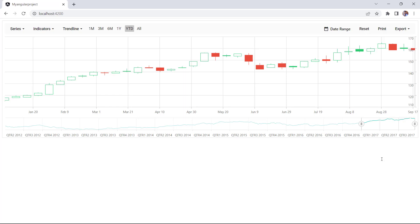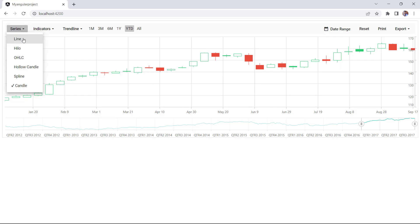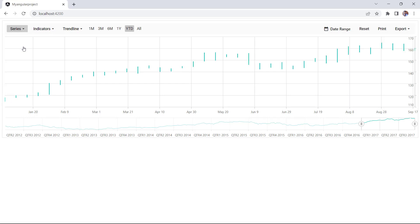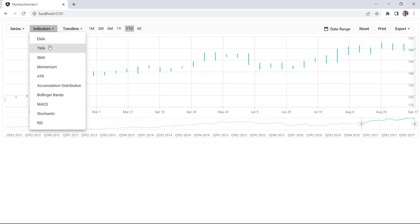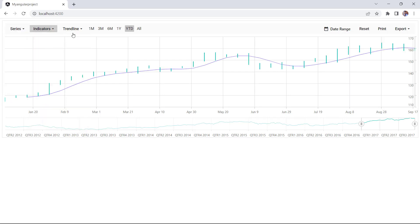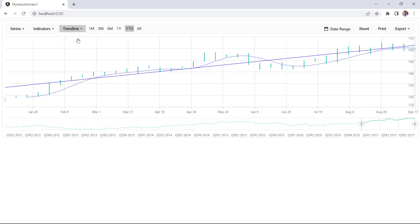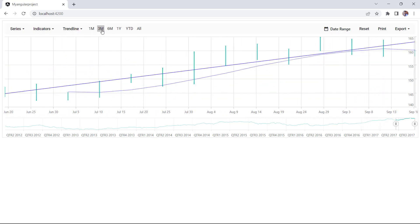In this candle series, you'll notice that some rectangles are filled while others are left unfilled, as the closing and opening prices vary based on the time. In the toolbar, you have the option to change the series types. To change the indicator, select any option from here. Click this dropdown to change the trend line, and select any period from these options.